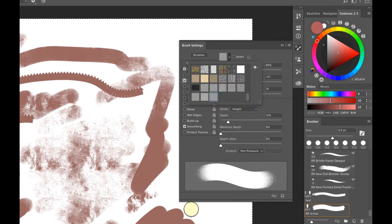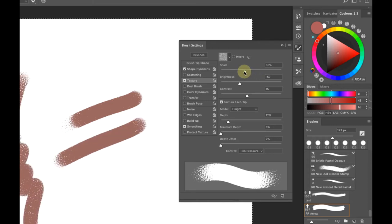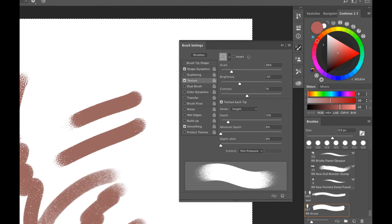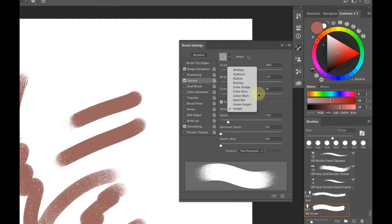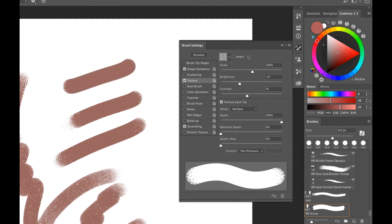Scroll down and you'll see these textures — depending on which you choose, it determines how your brush paints. I like to paint with a lot of tooth and texture because it takes some of the coldness off digital painting. Now, depending on the blend mode, the Depth slider may work in reverse, so be aware of that.